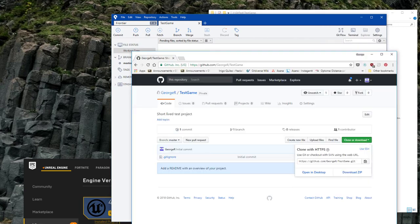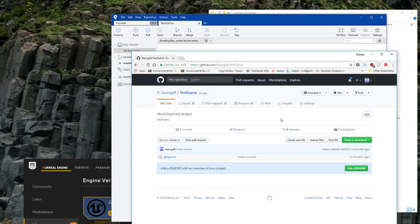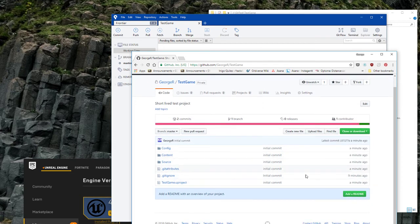So now if we go back to GitHub, refresh, it's all there, initial commit.